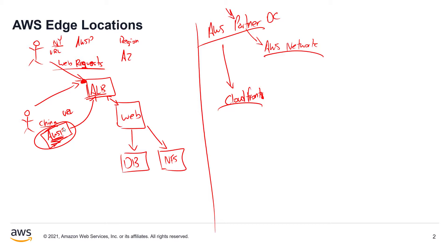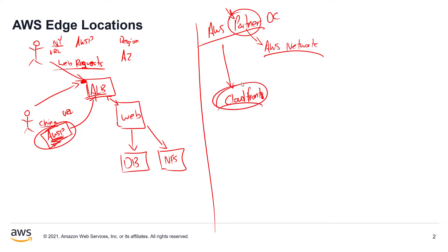And so what CloudFront does is it allows better distribution and faster distribution by routing each user request to your content through that AWS backbone network, through that partner connection, through that partner data center. And this is really critical for you to understand because this dramatically reduces the number of network requests that your users may have to make, the number of different networks that they have to pass through, the number of hops.